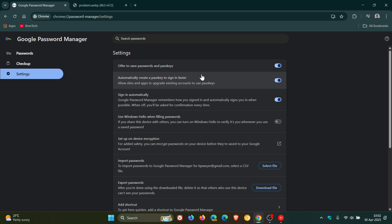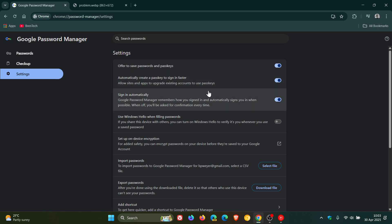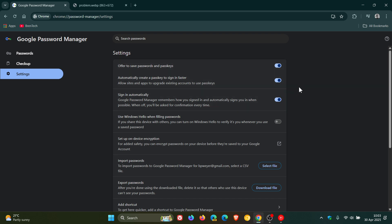Now a passkey in case you're wondering what that is, basically it's a type of digital credential designed to replace passwords which utilizes your device's security features like fingerprint or facial recognition or PIN to authenticate you, which eliminates the need to remember and type passwords. And the description reads allow sites and apps to upgrade existing accounts to use passkeys. Now this is on by default, so if you don't want that to happen you need to toggle that off. But I'm just bringing this to your attention that this is a new setting that is rolled out with version 136.